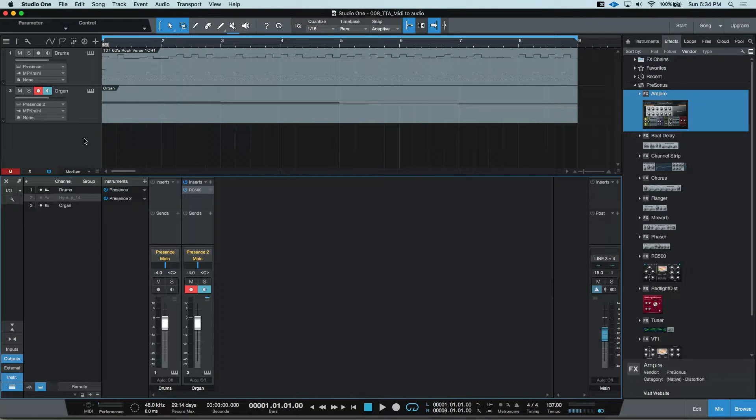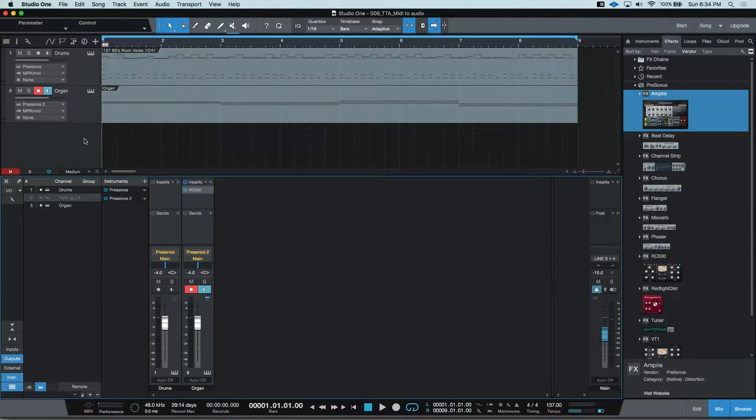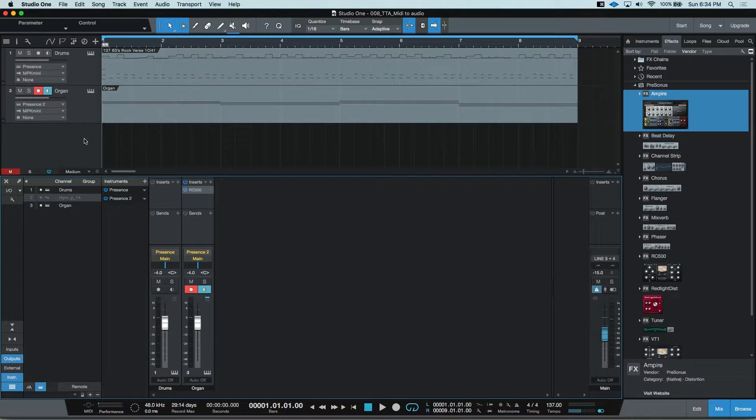Hey guys, this time on Tim Talks Audio, Studio One's Transform to Audio and Bouncing MIDI.